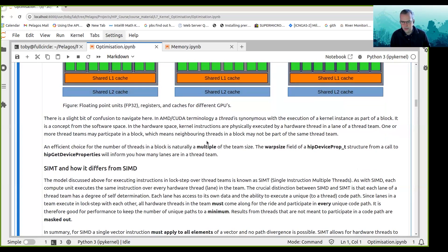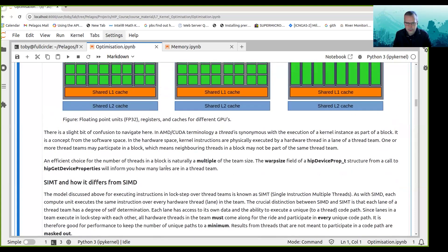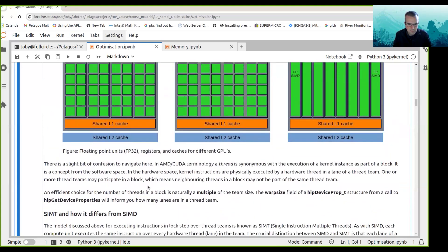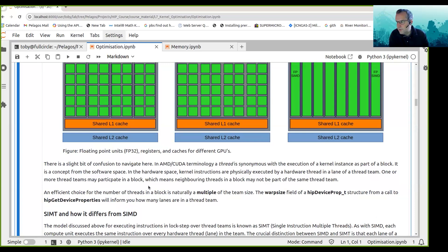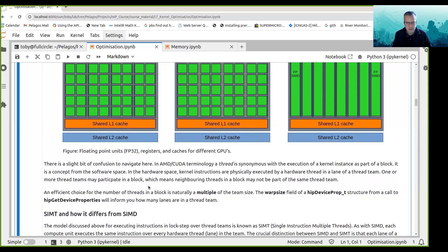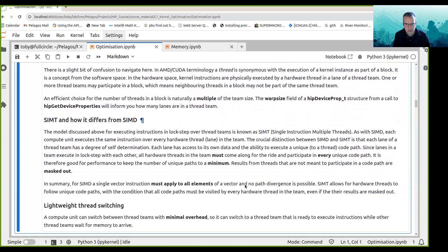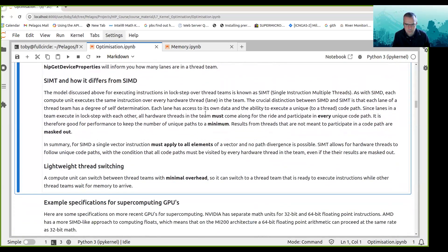Neighboring threads in a block may not be part of the same thread team. Given this architecture, an efficient choice for the number of threads in a block is always a multiple of the team size. For AMD hardware, efficient choices are 64, 128, or 256 threads per block. You can get the warp size field when doing a device query, and the warp size tells you how big the thread teams are.